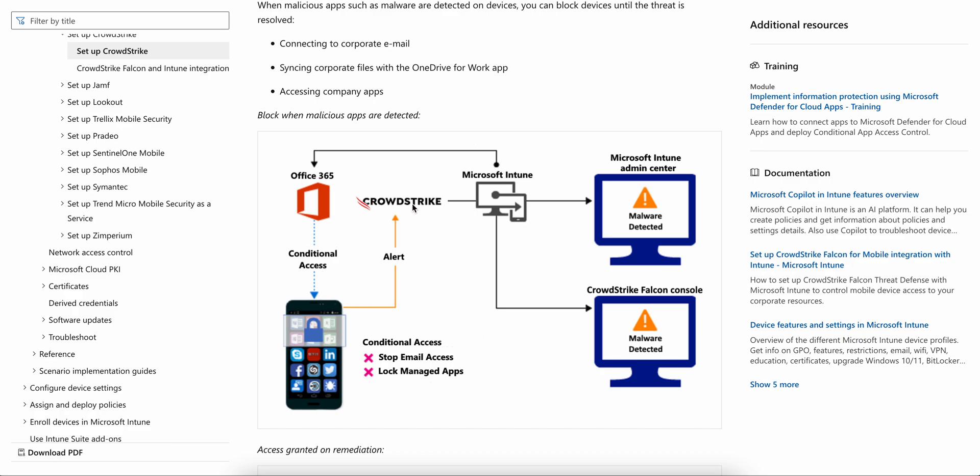It will get an alert to CrowdStrike. If anything is wrong, malware will be detected. CrowdStrike will detect it and inform the Microsoft Intune admin center.